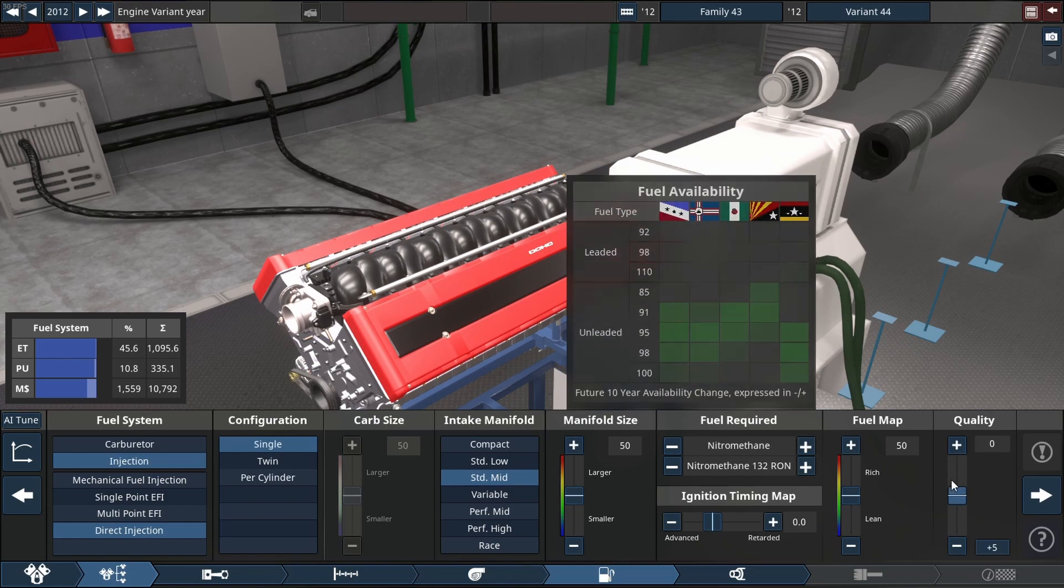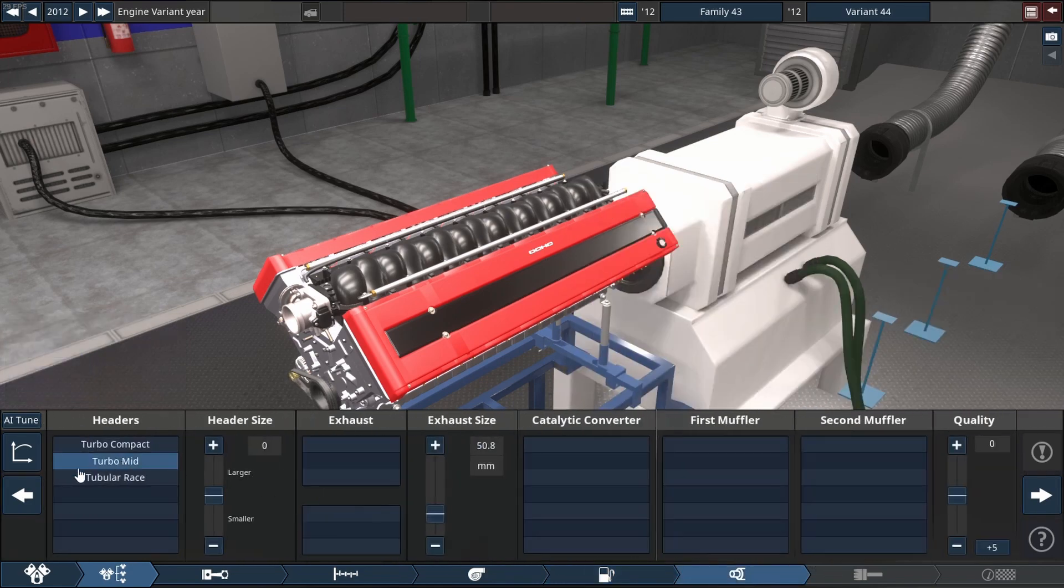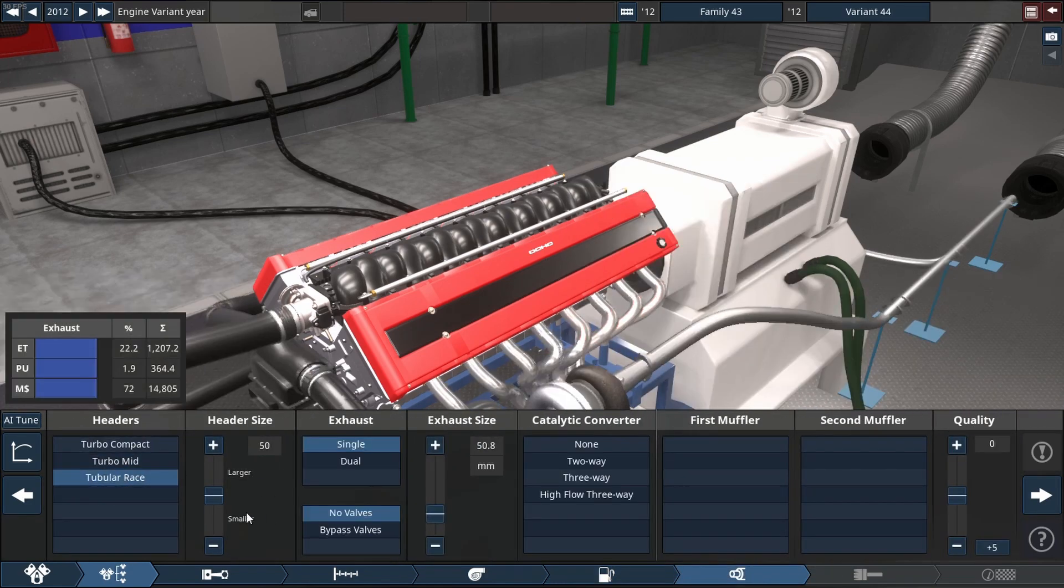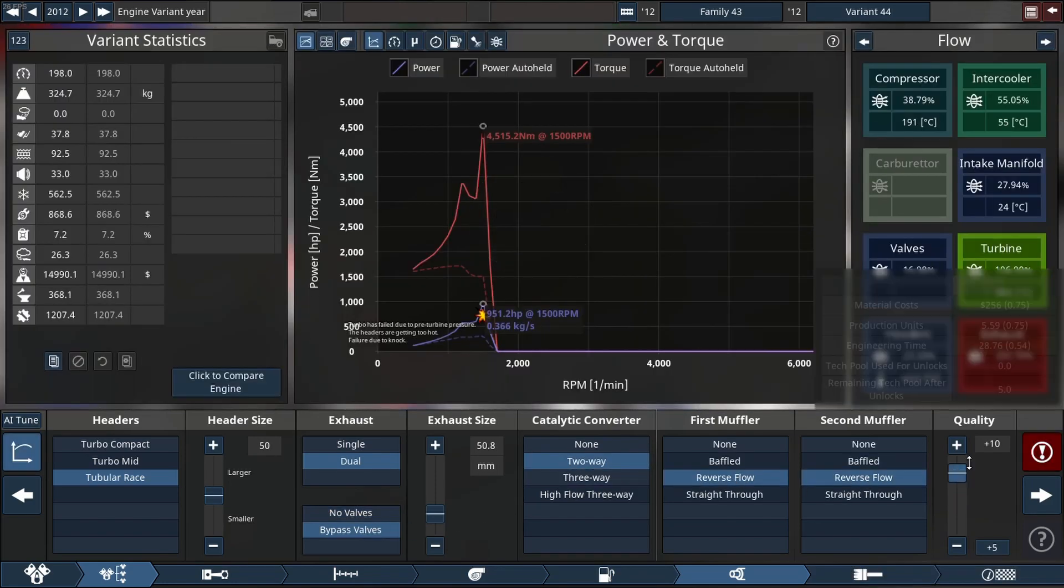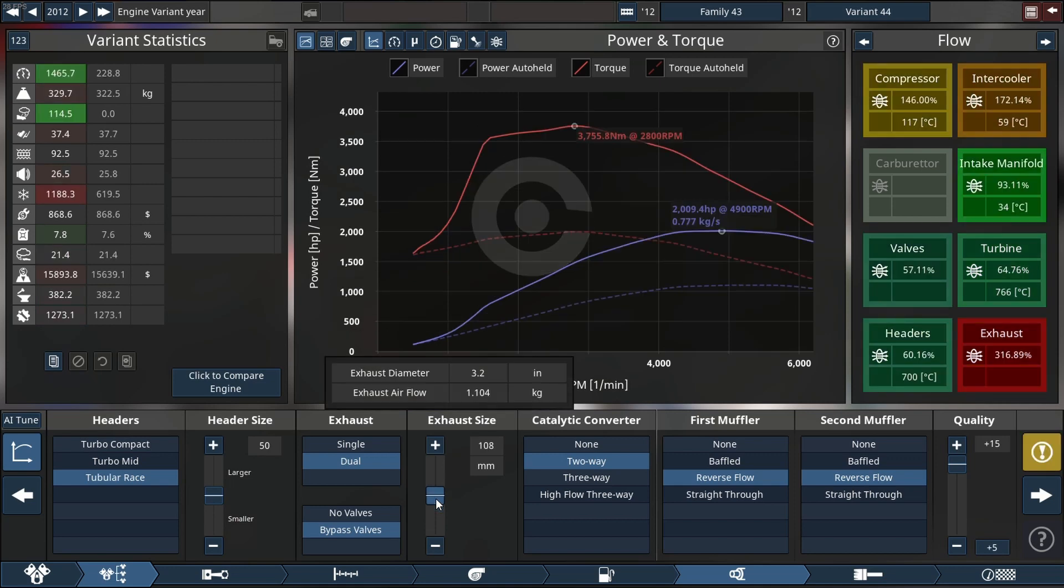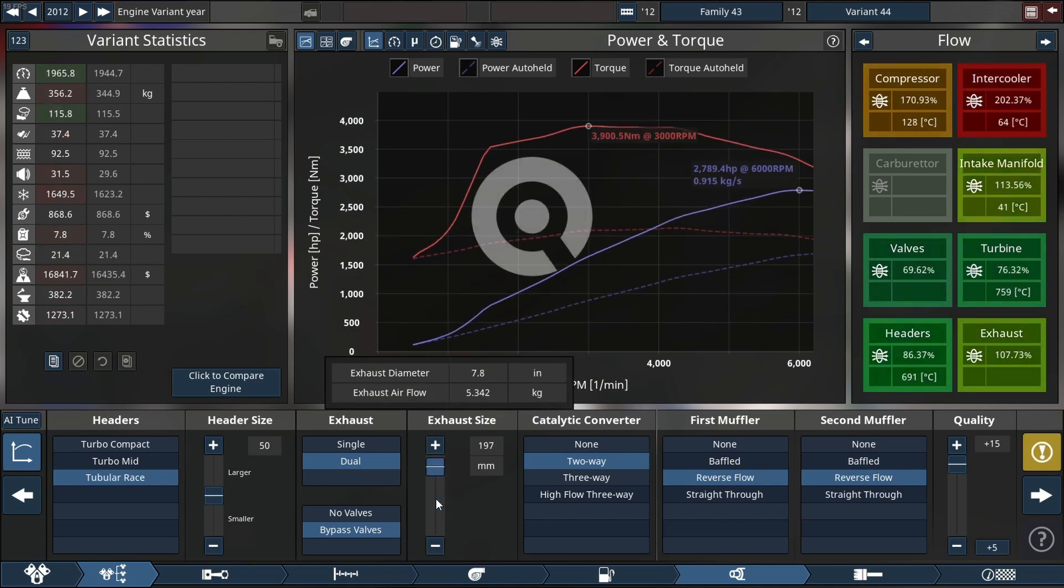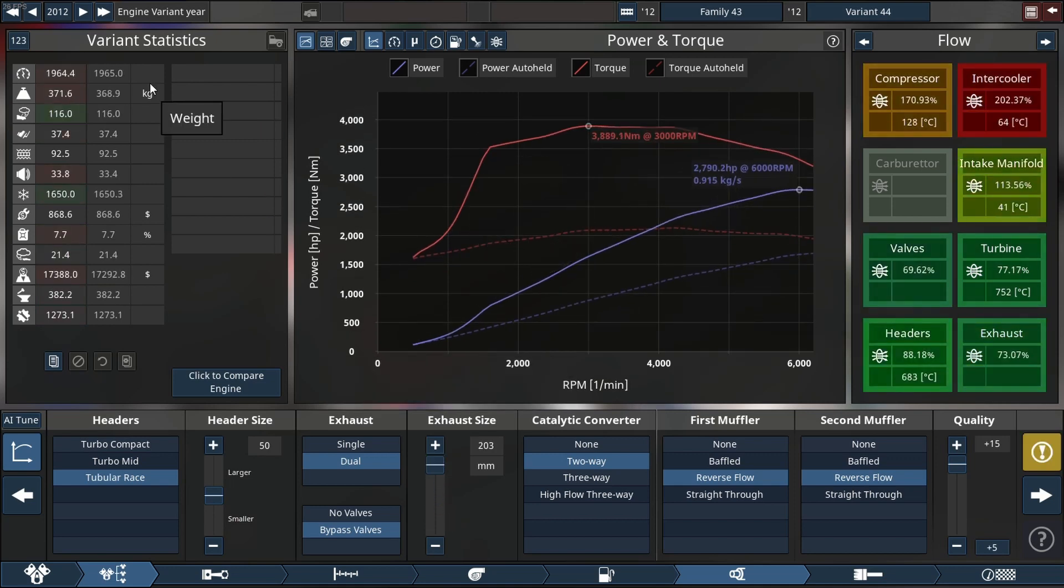We are doing a tubular race header, dual exhausts with bypass valves enabled, two-way cat and reverse flow mufflers on every. Let's start addressing some issues by changing the year up to 2020.